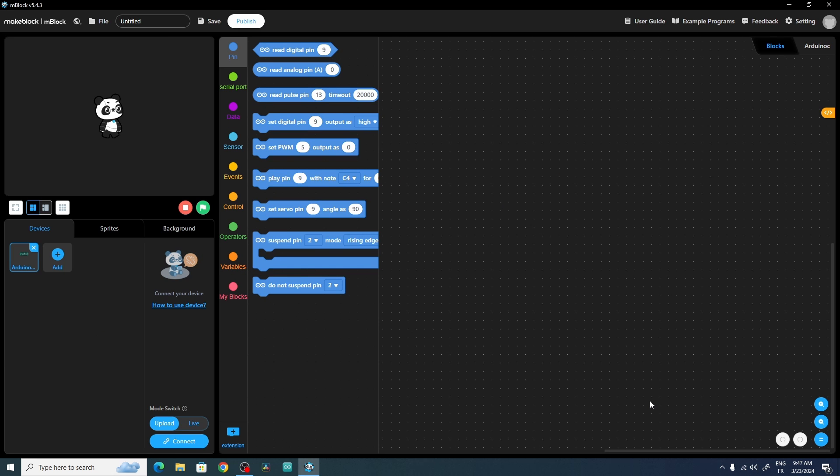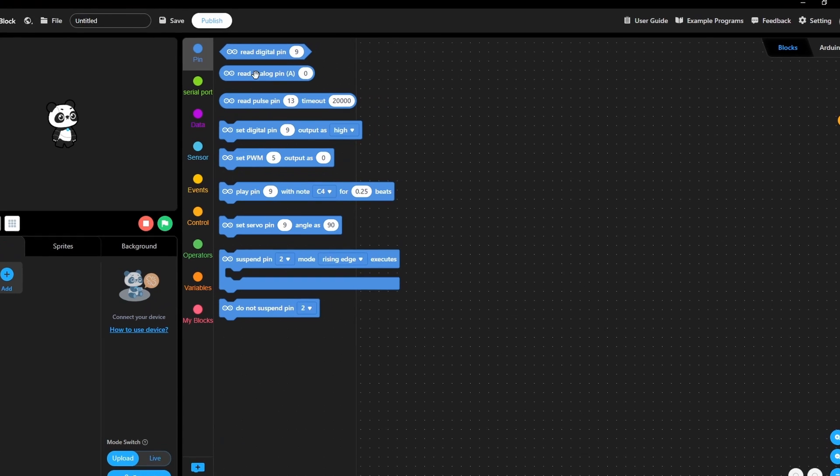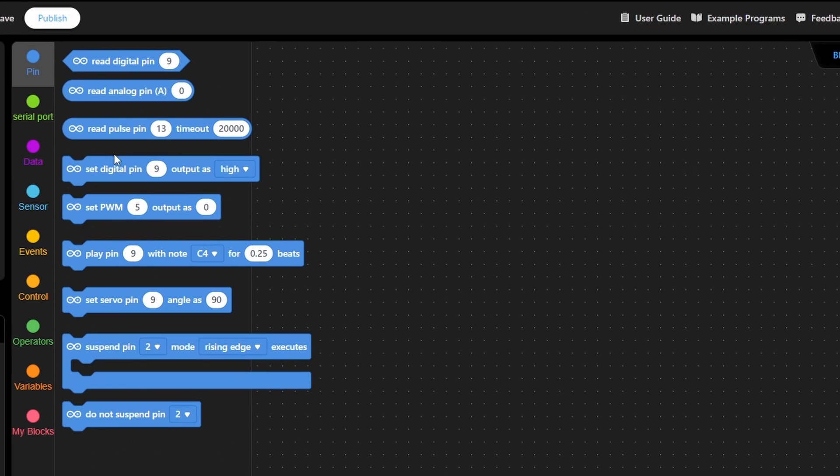Once you do that, you will have all of the functionalities that are related to the Arduino board. For example, under Pin we have different blocks like Set Servo Pin, which allows us to rotate the servo motor. Also we have Set PWM to set the PWM.